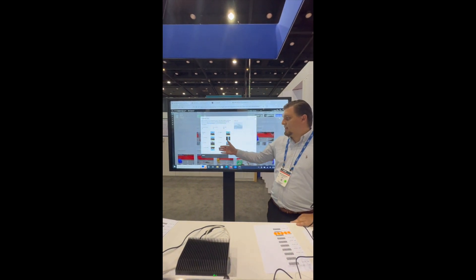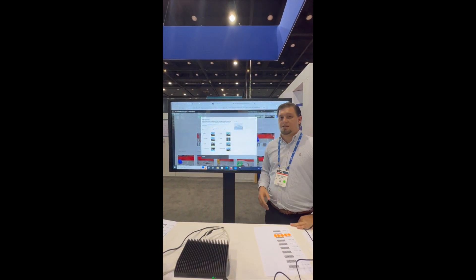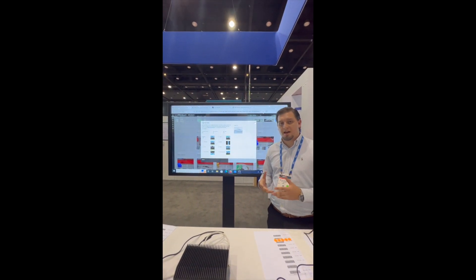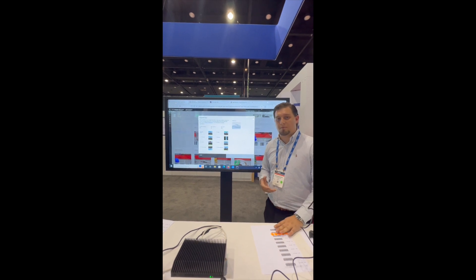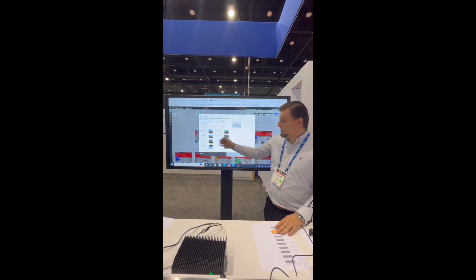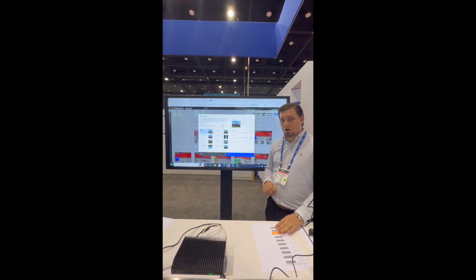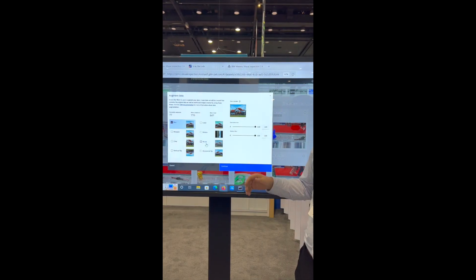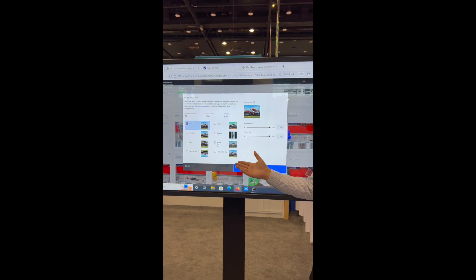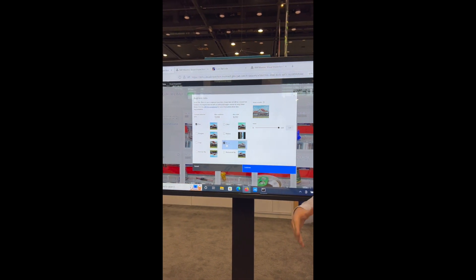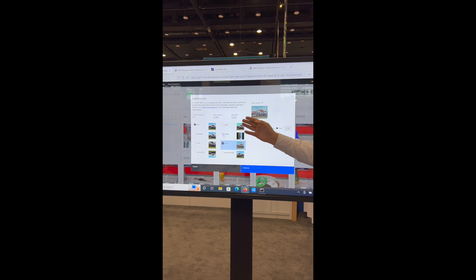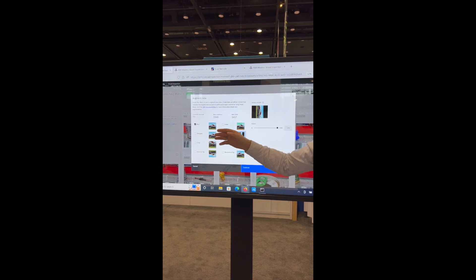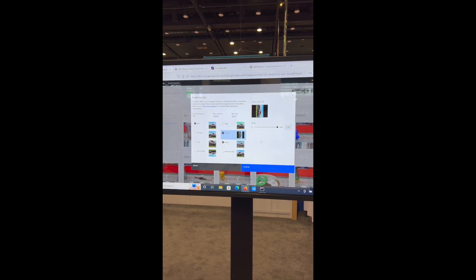From Augmentation, we can select whatever we would see in a production setting where this model would be running. Since these are moving, we can select Blur. We can also select Noise if there's something going on with the camera. From there, you can see our data set of 77 is now at 1,540.